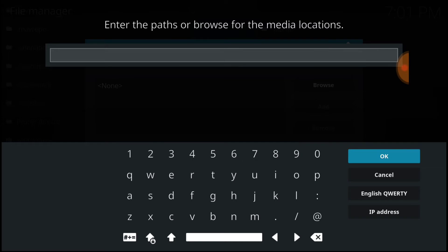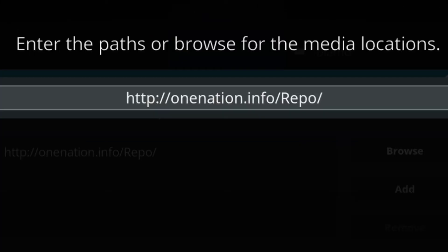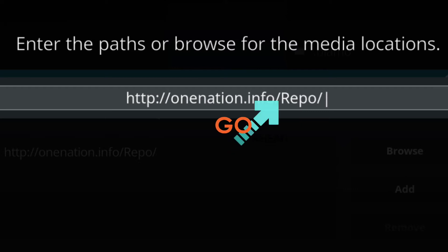This is where it installs and updates from, so you want to make sure you enter it correctly. All right, now here we go. All right, if you entered it correctly, you'll have HTTP colon forward slash forward slash onenation dot info forward slash repo with a capital R in repo.